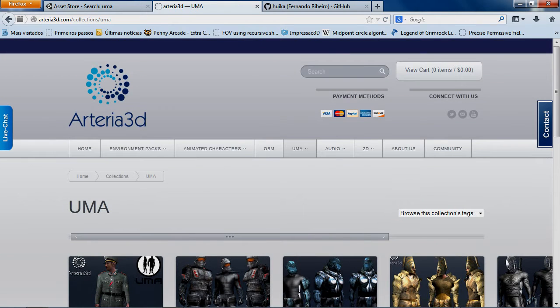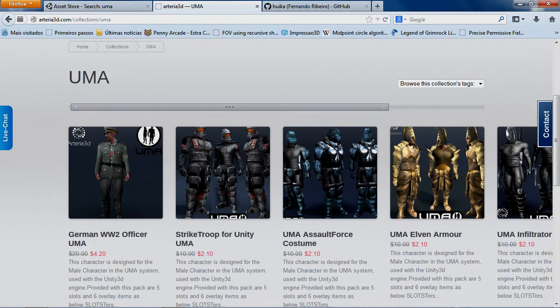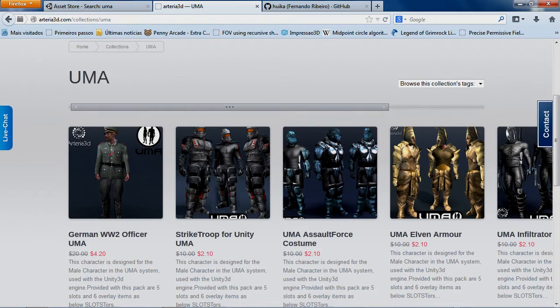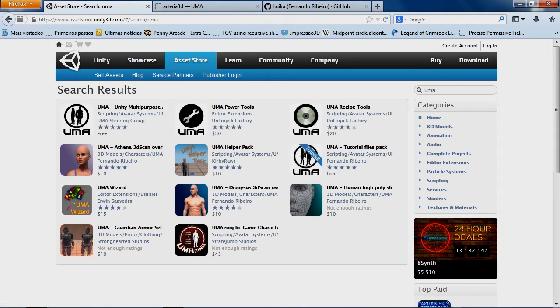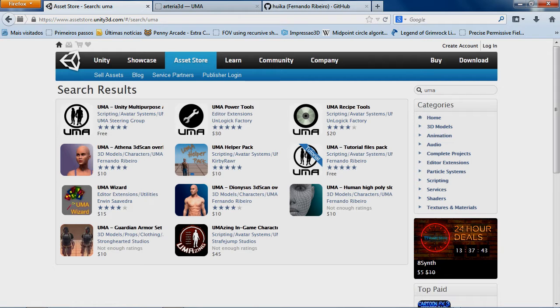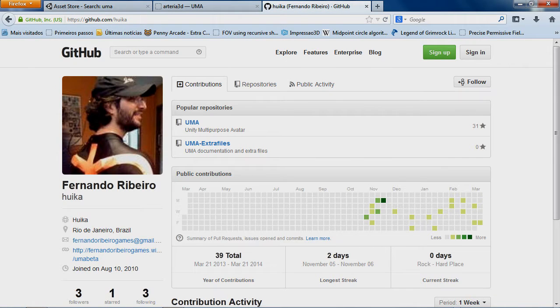So this is basically the content already available for UMA. And of course, if we are talking about content creation, I would also like to show you here on GitHub.